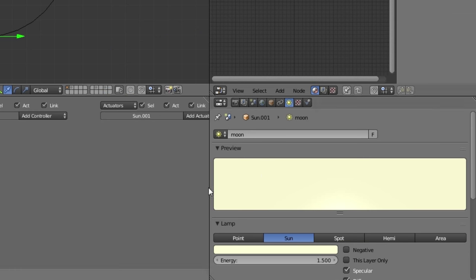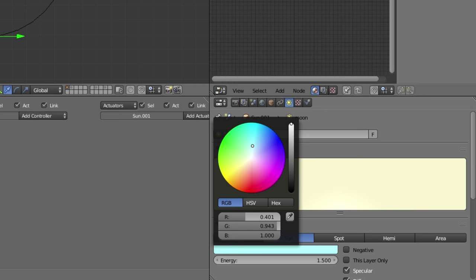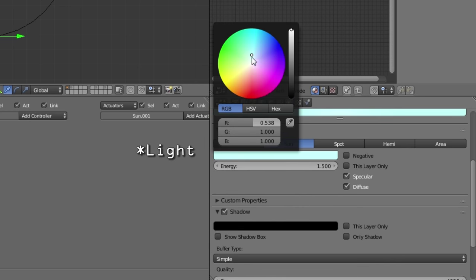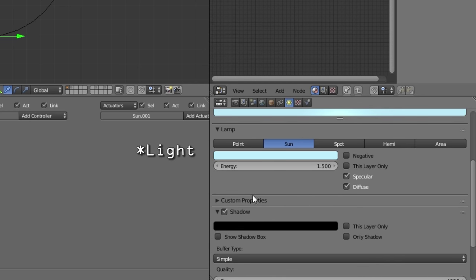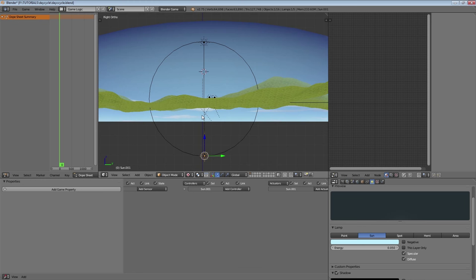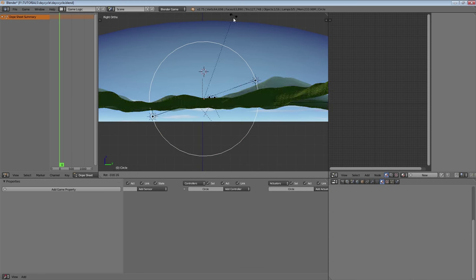This is going to be our moon. We're going to call this 'moon'. The moon is going to have a bluish material because moonlight is blue, and a very low energy like 0.05 — something like that. And that should be good.